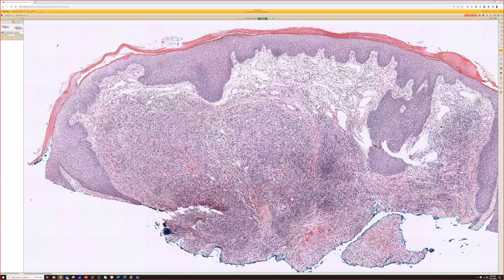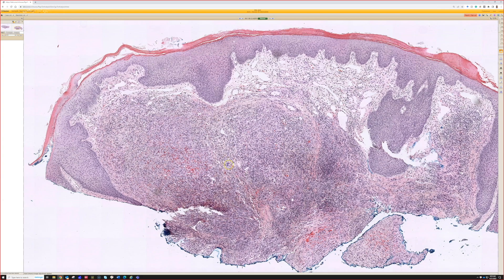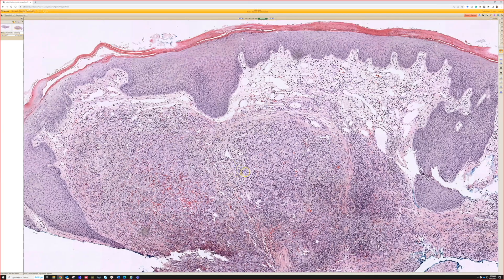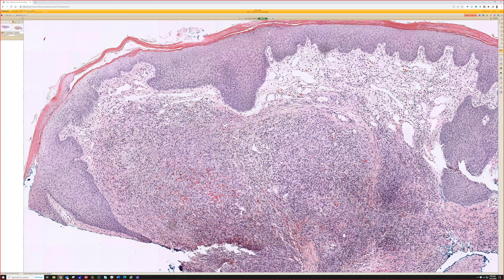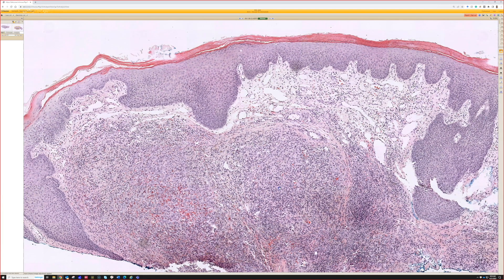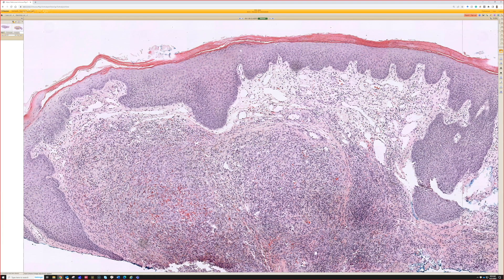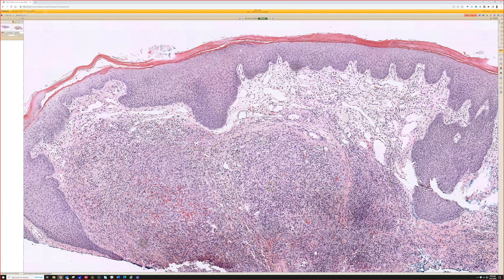I've had surgeons from other parts of the world contact me — they saw one of my videos on YouTube — asking if I have any ideas for treatment because they have a patient with recurrence. There have been multiple therapies tried: lasers, various antihypertensive agents, and similar things. The problem is, anytime there are multiple therapies, it's because none of them are particularly good at working all the time. So it is benign, but it can be locally problematic, particularly if it's on the forehead or in the ear canal.